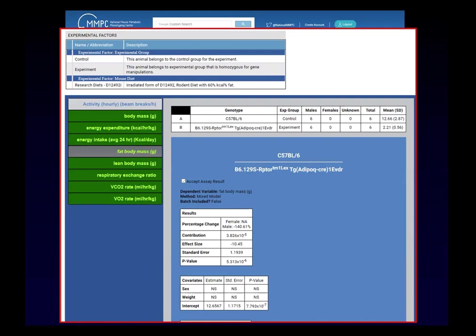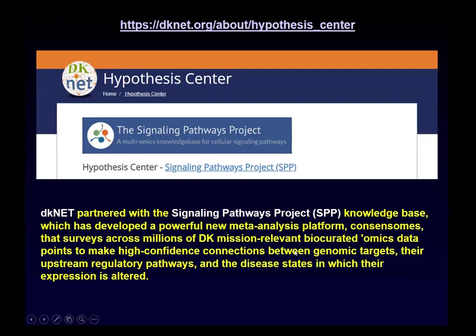Finally, I'll talk about what we're trying to do with DKNet to integrate MMPC data to make it more useful to investigators who may not necessarily be looking at MMPC data itself. Working with DKNet's Hypothesis Center and the Signaling Pathways Project done by Neil McKenna, we are in the process of integrating the MMPC data into the DKNet Hypothesis Center. The SPP is a knowledge base of consensus transcriptomics across multiple experiments — a large meta-analysis across a large bio-curated omics data points.